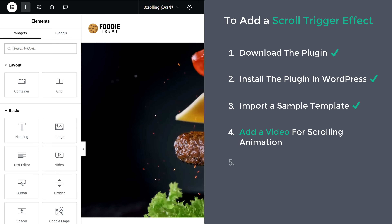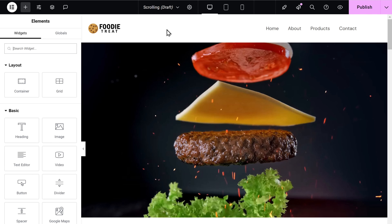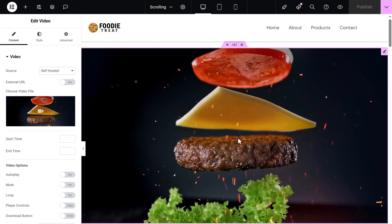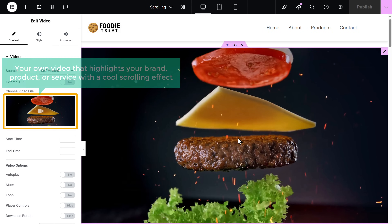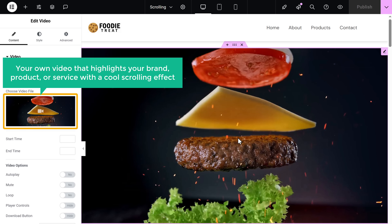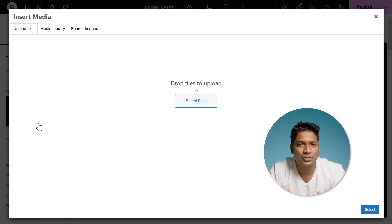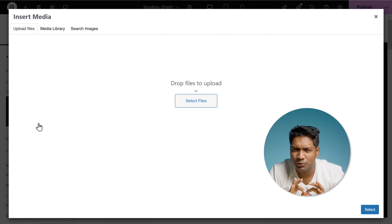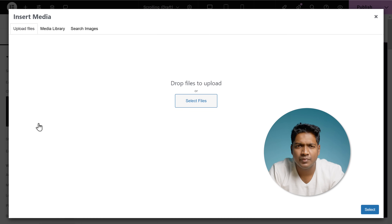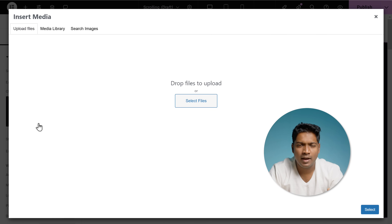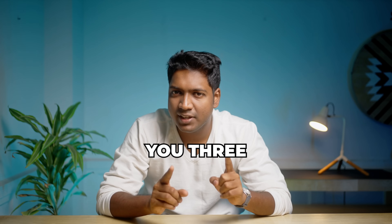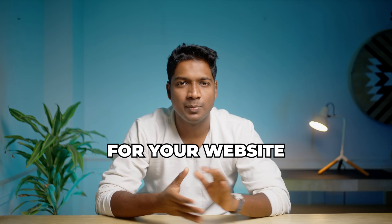Let's go to the fourth step, which is to add a video for scrolling animation. To do that, just click on the video, and here you can replace the sample video with your own video that highlights your brand, product, or service with a cool scrolling effect. Click here. To make the scroll trigger effect look great, we need a video that perfectly matches our brand or product. If you already have a video, you can upload it. But if you don't, I'll show you three easy ways to get an amazing video for your website.